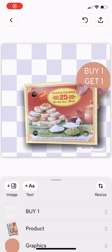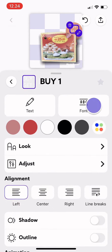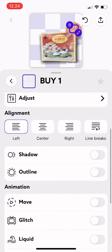Hi guys, welcome back to Tutorial Millennial channel. In today's video I'm gonna show you how to make your text animated. So first you have to add your text first, and then tap on that layer.